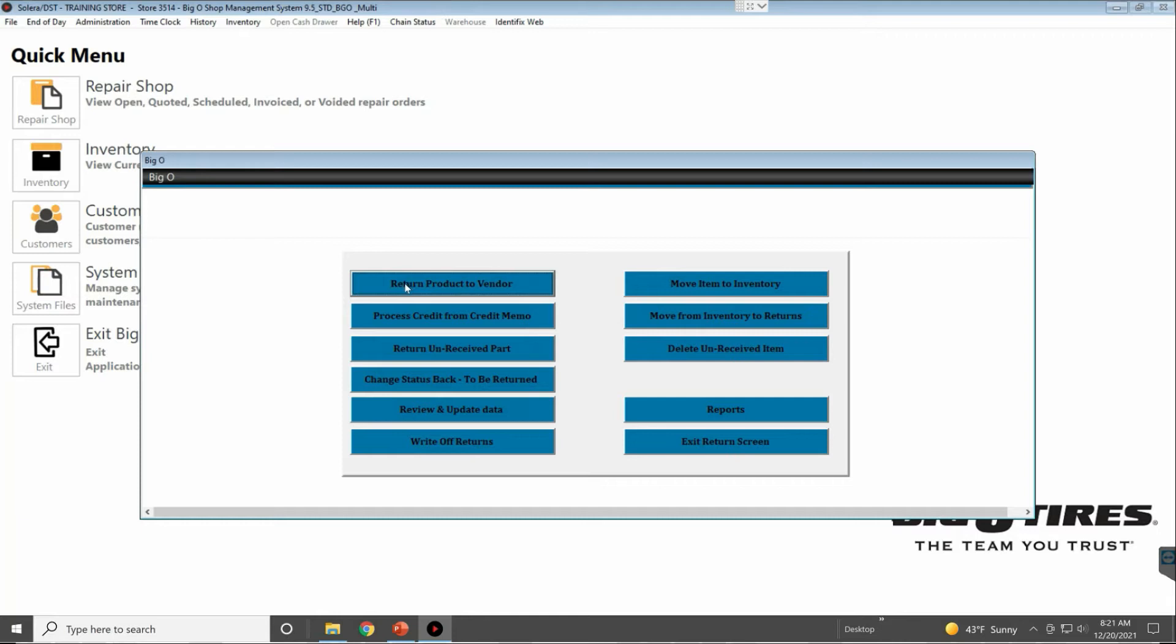You click this button once you receive the credit from the vendor to process credit from the credit memo.